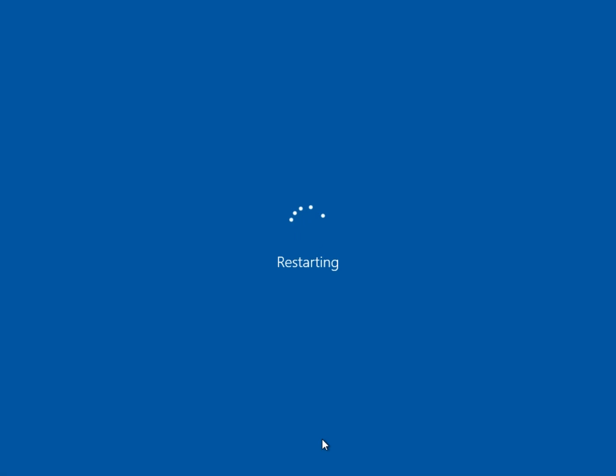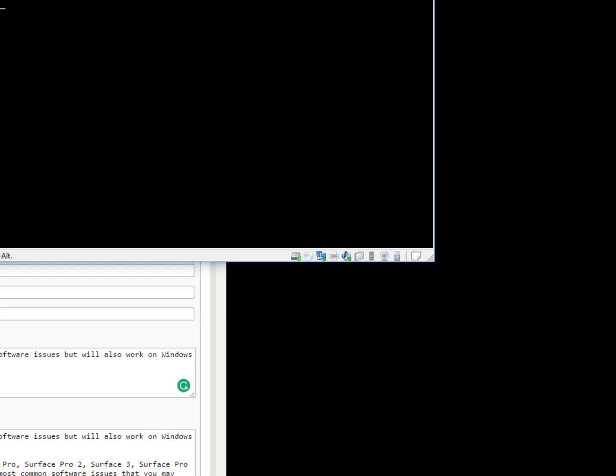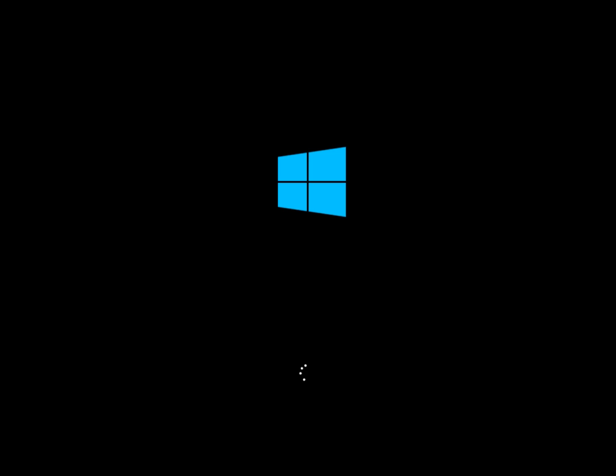It should only take a second or two to restart. And once we do, it's going to actually come back up and start looking at a few other things, nothing too major. It's basically going to try, I think it checks apps after this, we'll see here in just a minute.